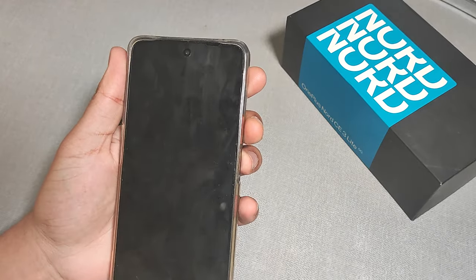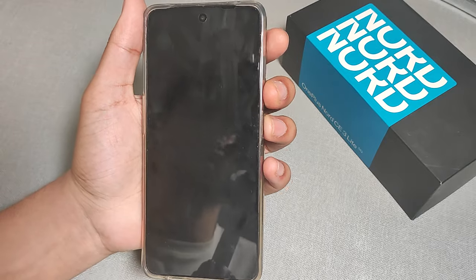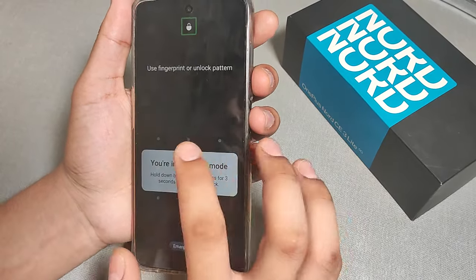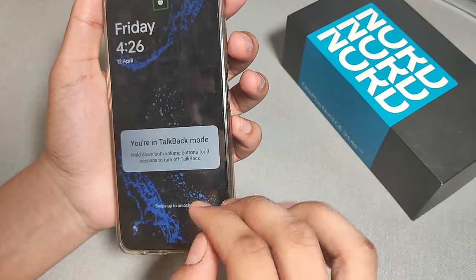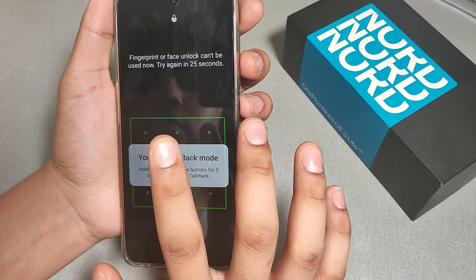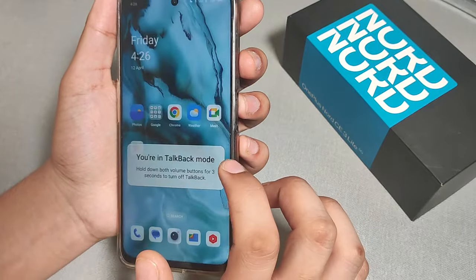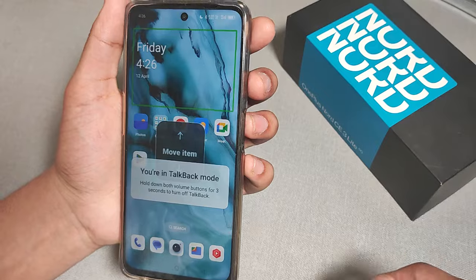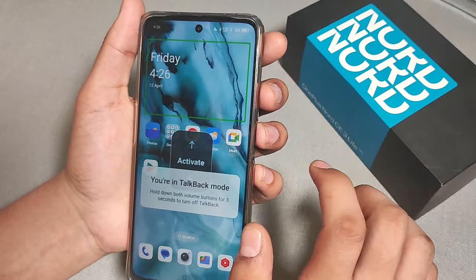Hello guys, I am here to talk about the TalkBack feature and how to fix it on OnePlus mobiles. If you have this problem, first open the mobile phone, swipe upwards with two fingers, then select and enter the password.